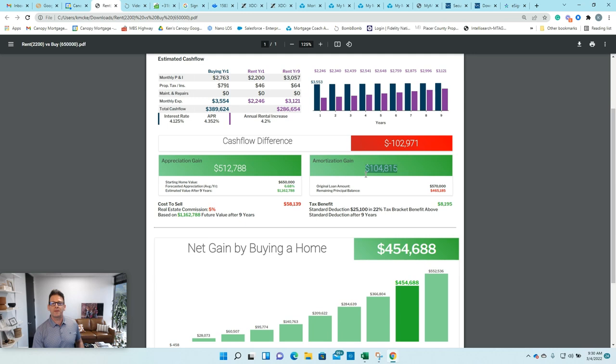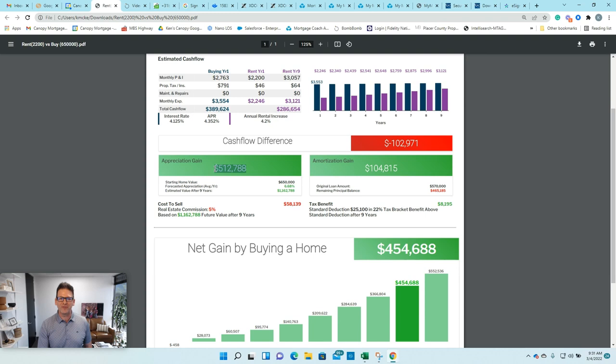So you're paying down that amount of principal, but also look at this just based on the forecasted appreciation. I think the zip code I looked at was 95677 in Rocklin, and the forecasted appreciation over nine years is $512,000.